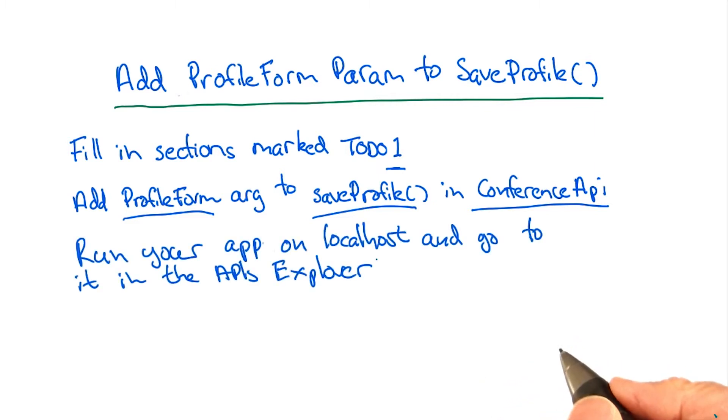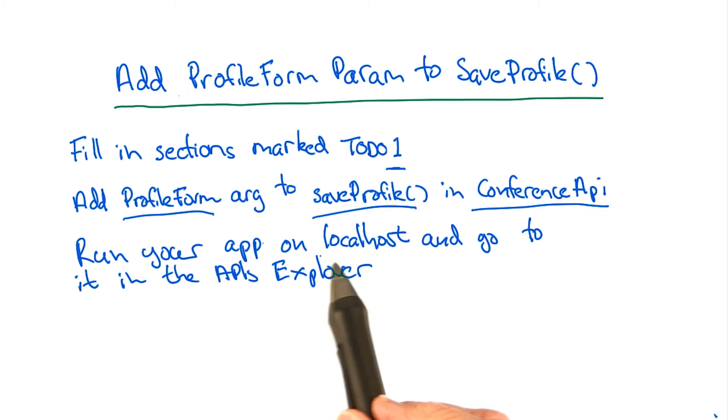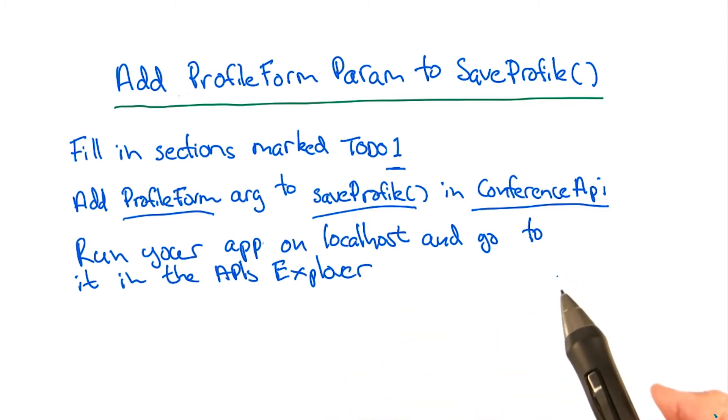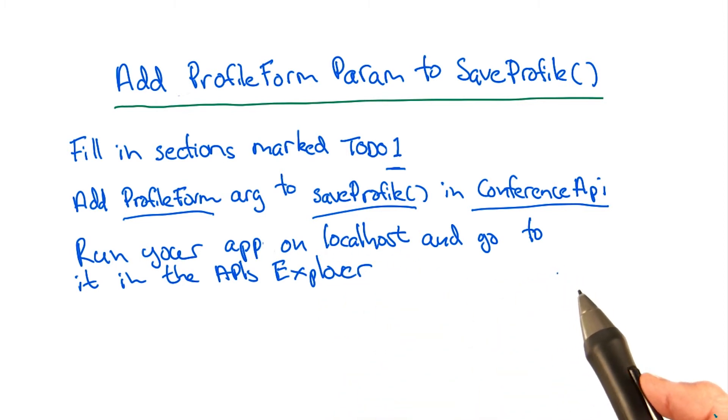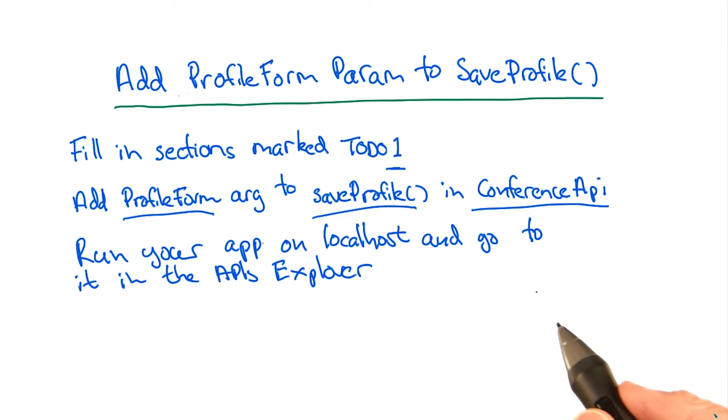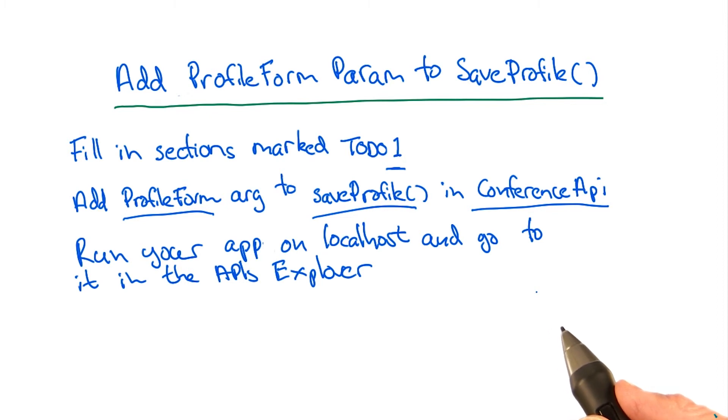When you've made your changes, run your app on localhost and visit it in the APIs Explorer. Explore what happens when you execute the save conference function. Try executing it with and without providing the display name and t-shirt size parameters.